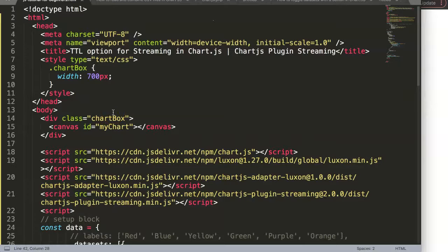In this video we're going to focus on TTL option for streaming in Chart.js and this is part of the Chart.js plugin streaming series. So you might wonder what is TTL? Well, TTL stands for time to live, meaning how long does data in a chart maintain while it's streaming.